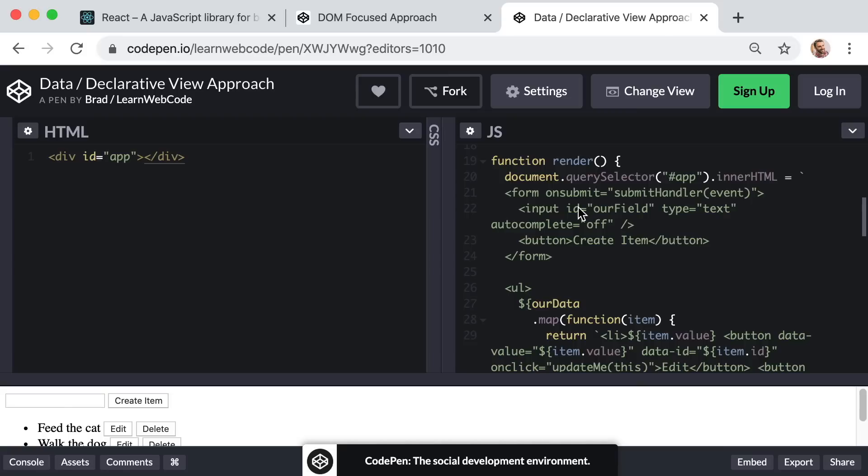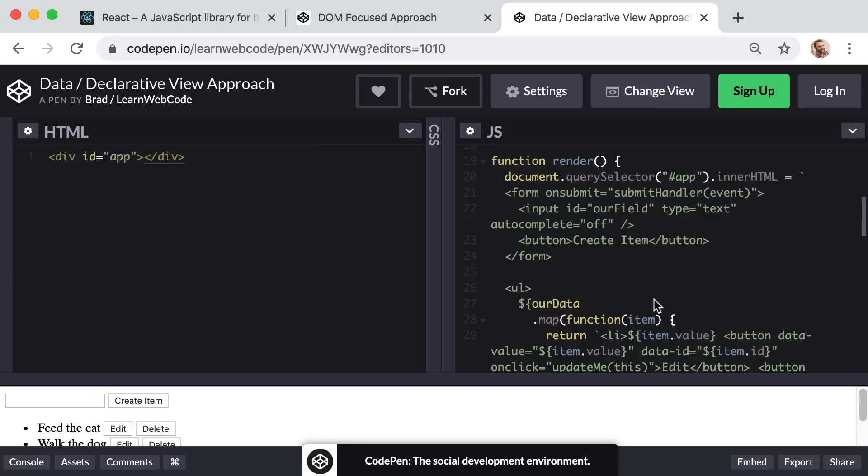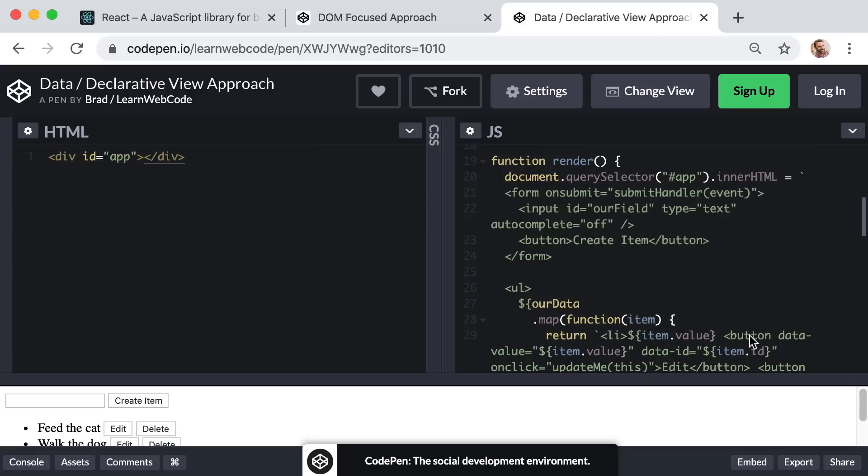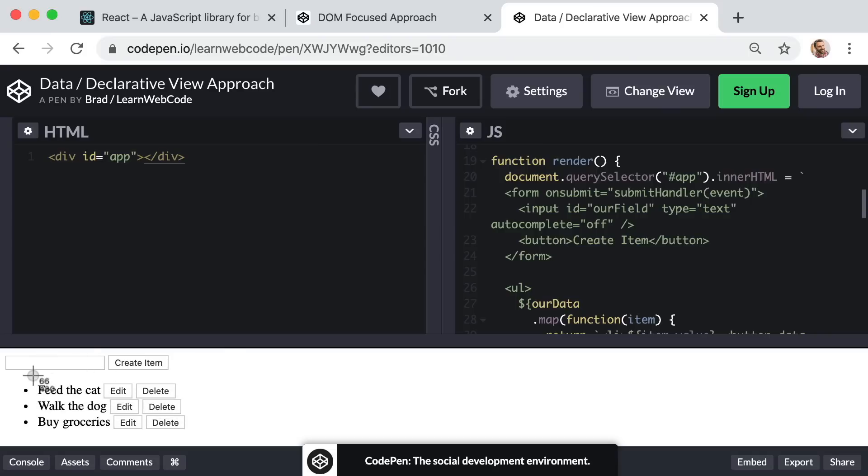However, there is one huge problem with this approach that is even bigger than any of the problems with the first DOM based approach. So yes, it's nice and convenient to have our interface defined in this one centralized place, but that convenience comes at a price. Because now whenever any data changes in our app, we are re-rendering the entire application.